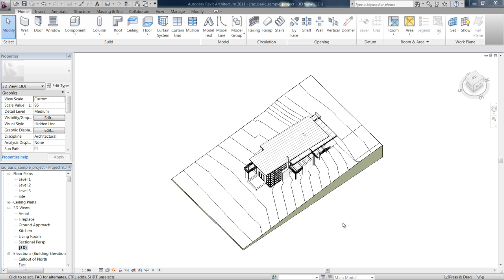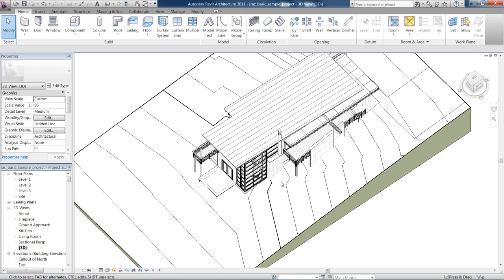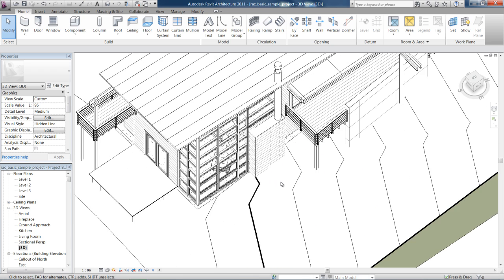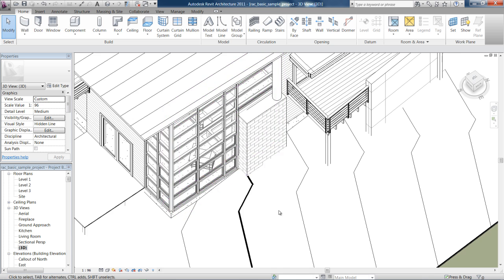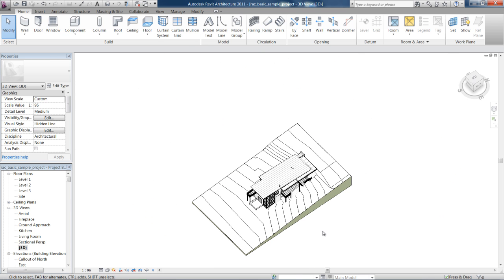The middle mouse button is quite an important button in Revit. As you scroll it, you'll see that scrolling up zooms in, scrolling down zooms out of the project.